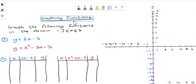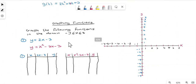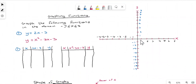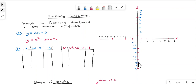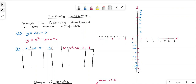In this lesson we are going to look at how to graph functions. A graph has two axes: the x-axis, which is the horizontal line, and the vertical y-axis. On the right-hand side you have positive values for x, on the left-hand side negative values for x. On the top of the y-axis you have positive values for y, and on the bottom negative values for y.